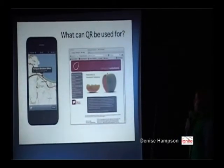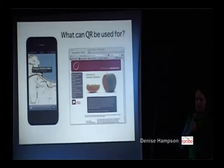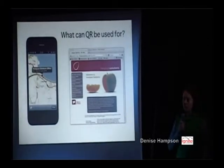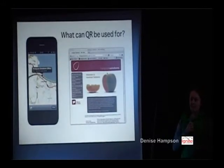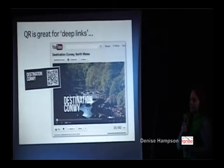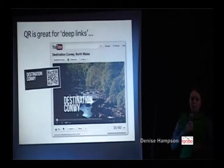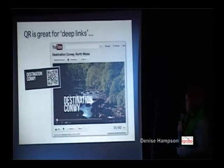They can be used for scanning to websites, you can have people automatically email you. I've got an example there of a location map that you can send — that's the one from my office. You can get people to give you a call. There's a range of uses.